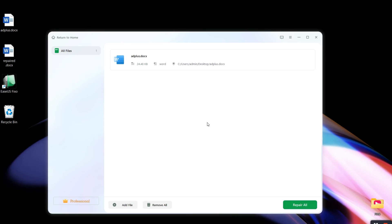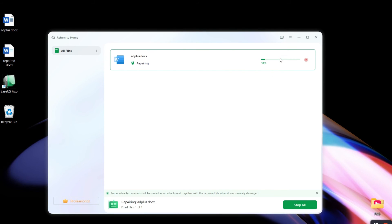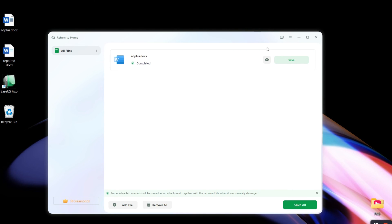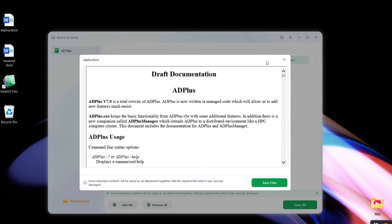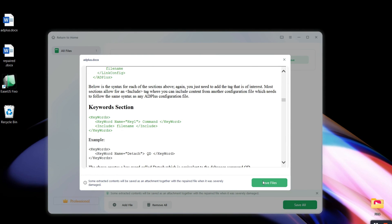You can get your document fixed by clicking Repair. You can also preview the documents by clicking the eye icon. After that, click Save File to save the fixed document.